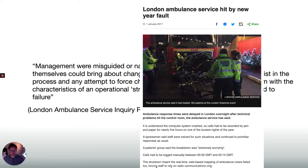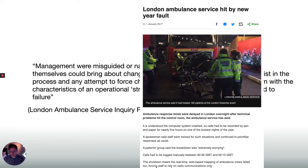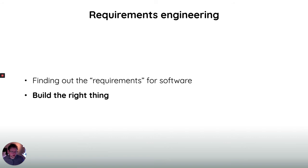Tragically, these things happen over and over. Back in 2017 the same thing happened again when technical problems hit the control room dispatching ambulances in London, and they could only dispatch ambulances using old-fashioned radio communications.